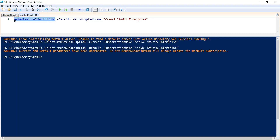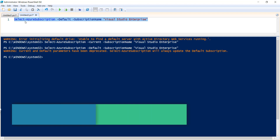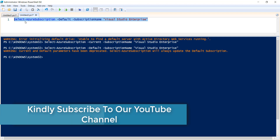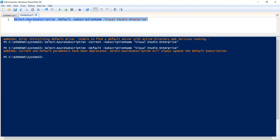I have also written a separate article on this particular command. If you want these commands, you can copy them from that article — the link will be in the video description. So today we discussed the syntax and usage of the Select-AzureSubscription command. If you like the video, kindly subscribe to our channel for more free videos on Azure and different Azure PowerShell commands. Thanks a lot, have a nice day, bye bye.